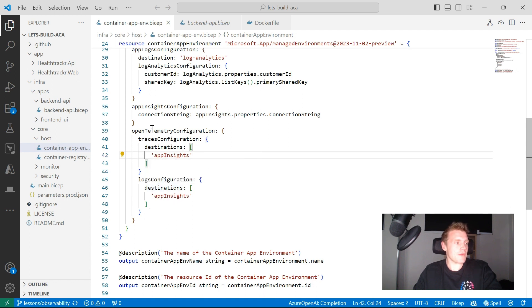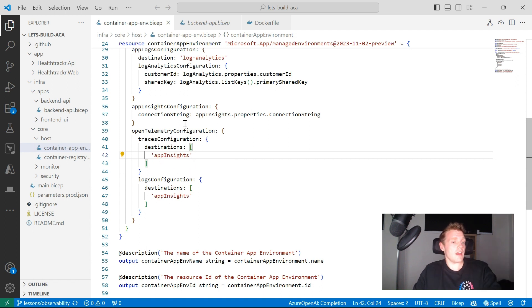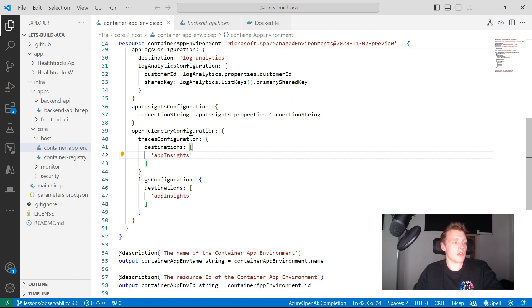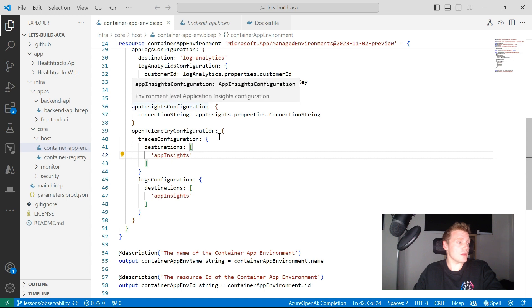If I was to configure an OTLP protocol endpoint, I could actually change these destinations to that endpoint as well. And then I could also configure my metrics to be sent to that destination as well. So that's pretty handy.